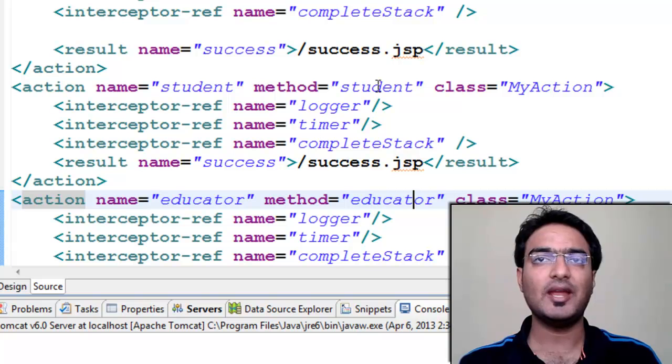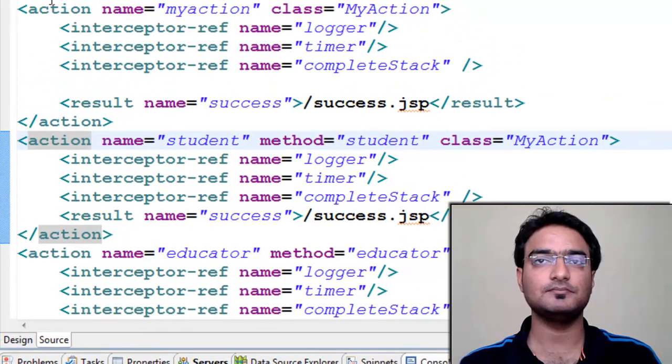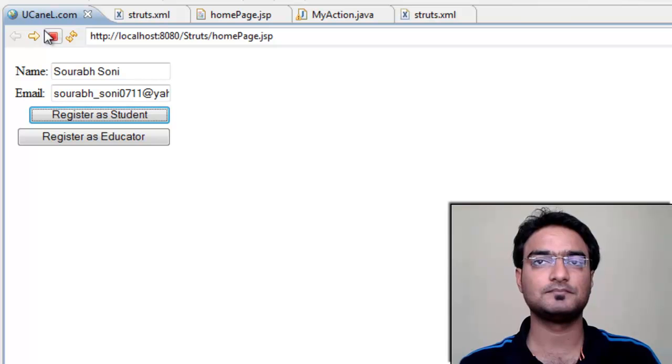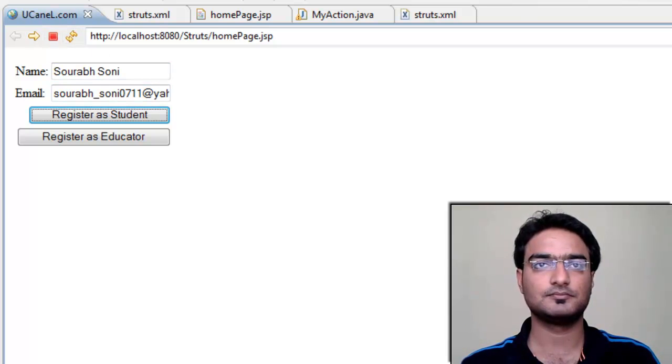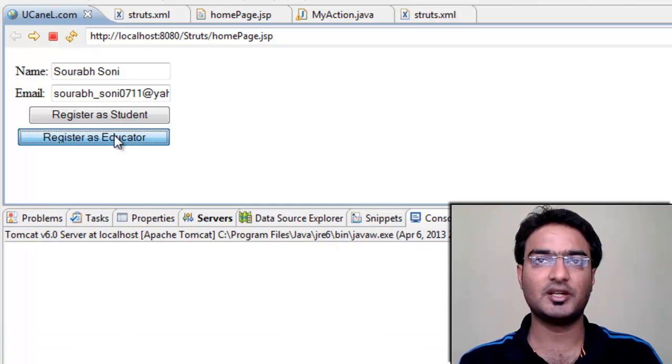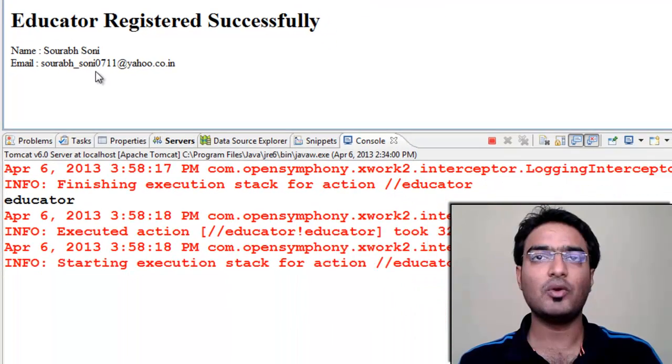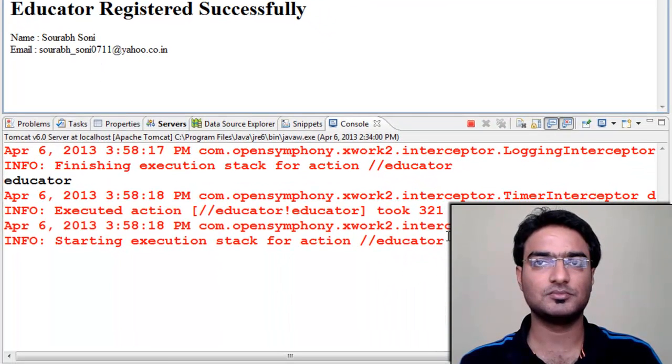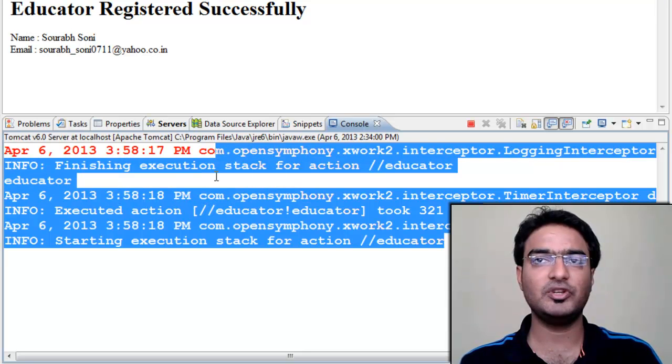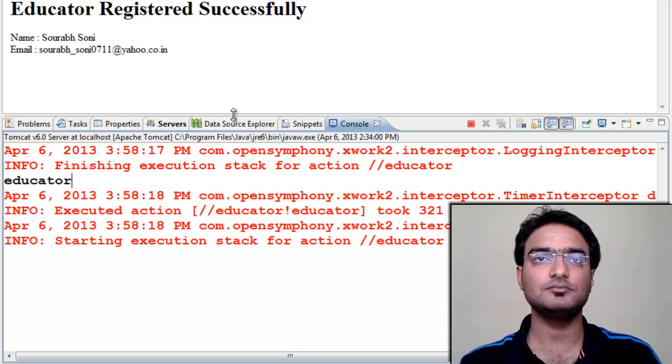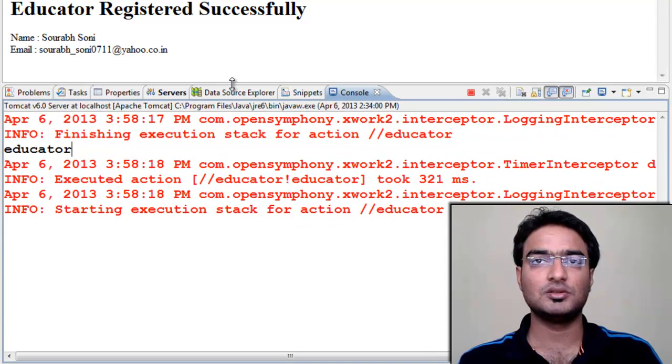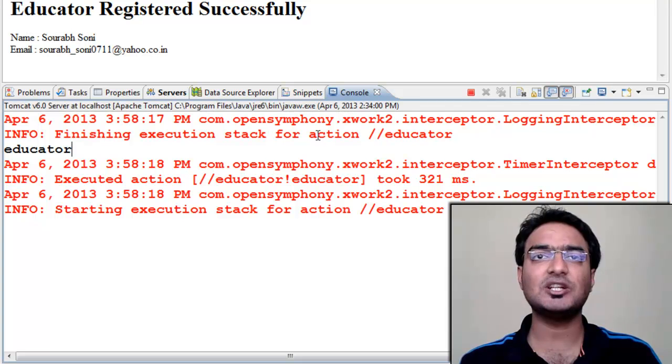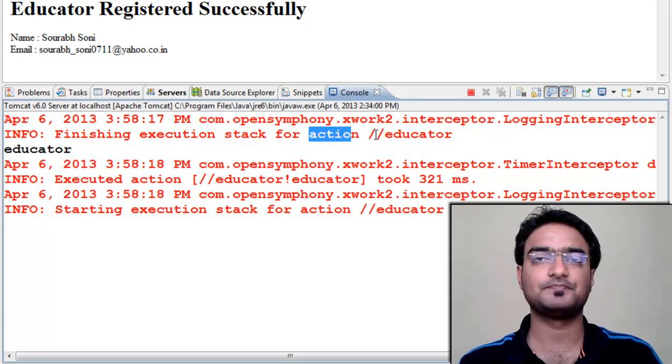Now execute the code. Enter name and email. Click register as educator. Now in the console you can see logs. This is because we have used logger interceptor. In the log we can see action class MyAction educator. Also we can see execution time which is calculated using timer interceptor.